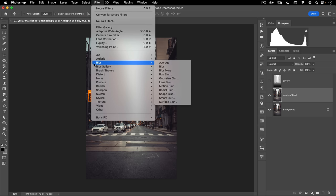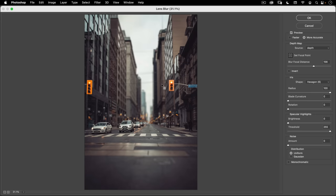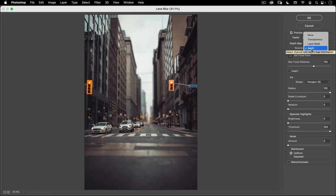Next we're going to go to Filter, Blur, and we're going to use the Lens Blur. Right away you can see it's doing something very similar to the depth blur neural filter — it's using the depth channel that was added. It was smart enough to know that that's the only channel that isn't RGB, so that's probably the one we want to use. But you can change this as well if you have more than one channel. This is also a good reason to name your channel — I know that 'depth' is the one I created. What it's doing is using that depth channel to determine what's in focus and what is out of focus in your image.